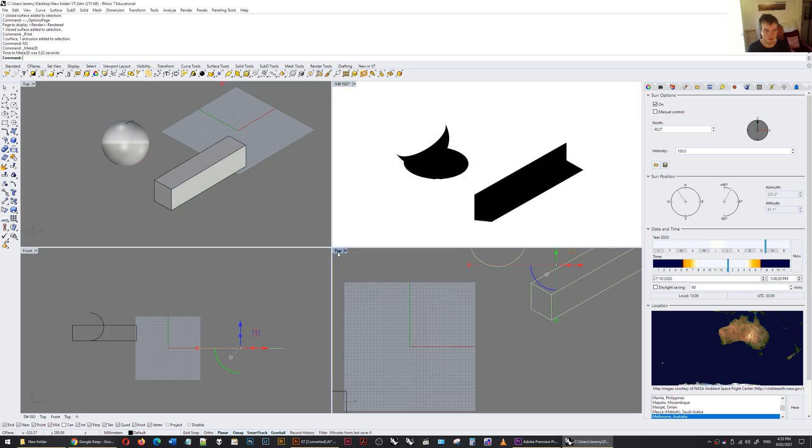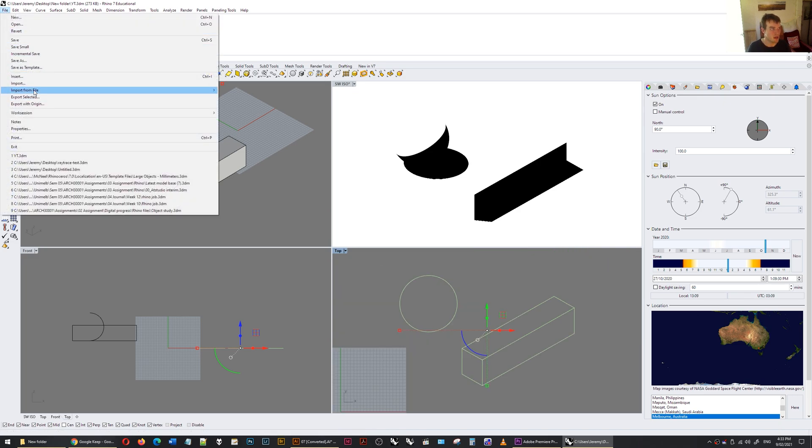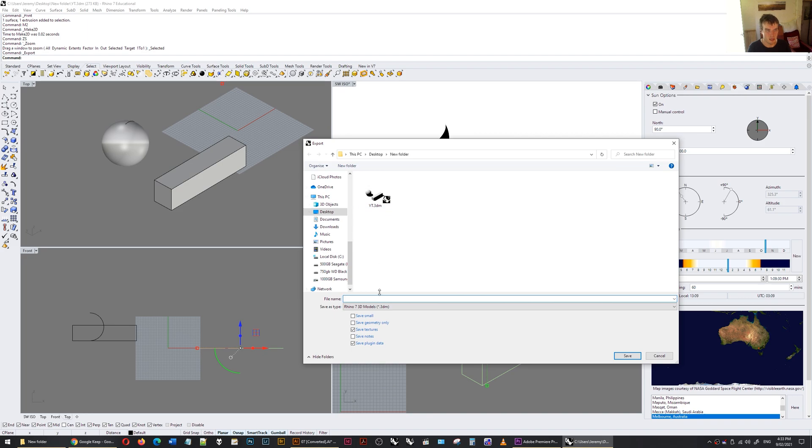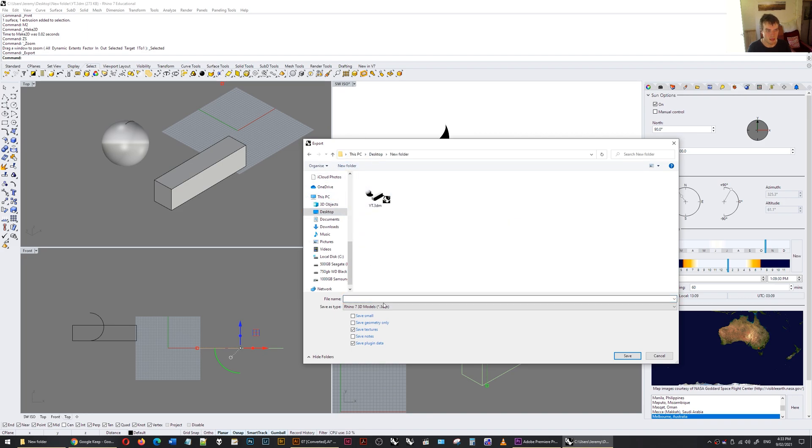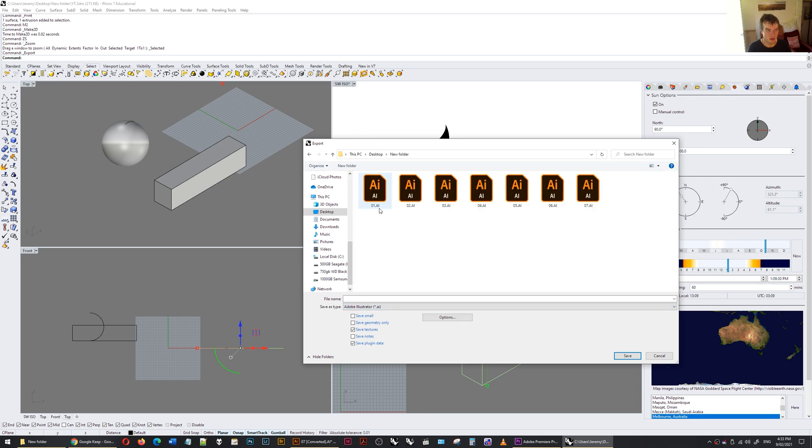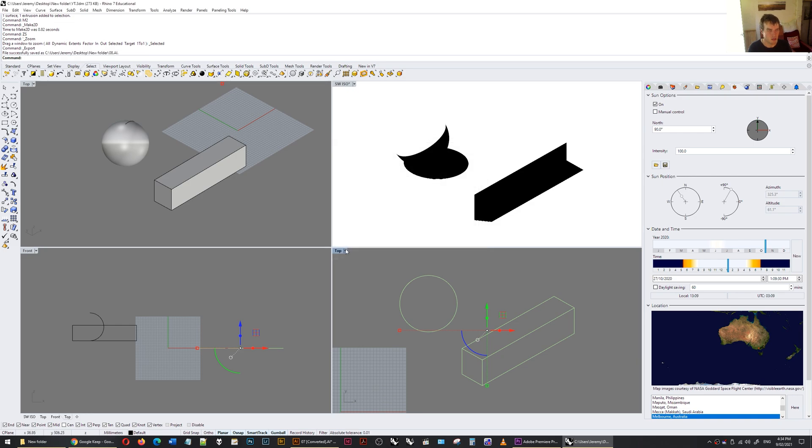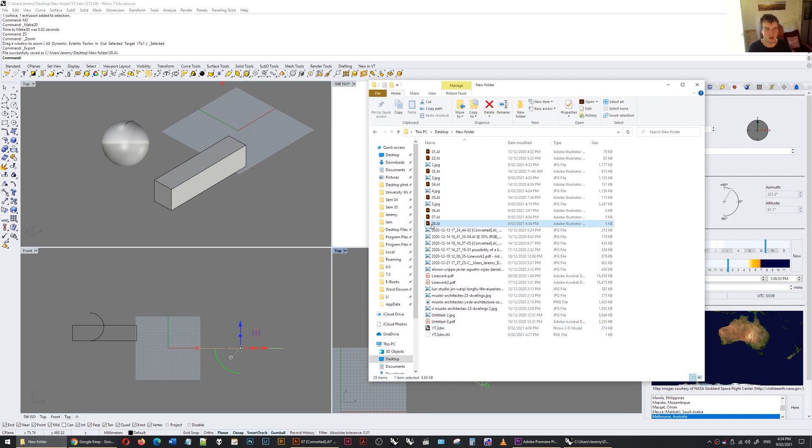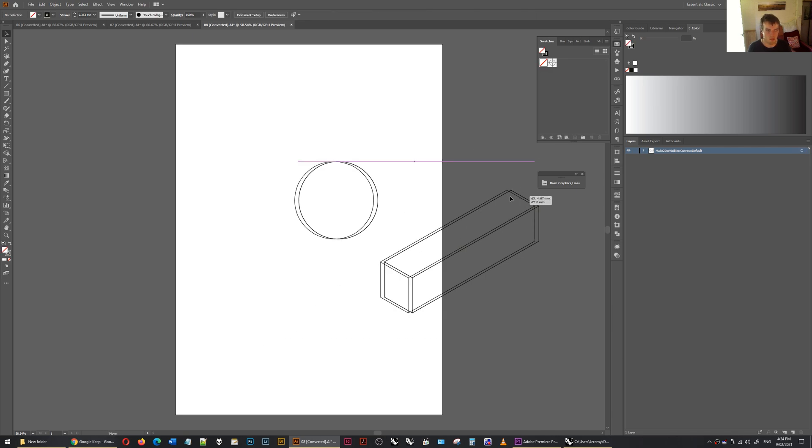From the top view, ZS. And then file, export selected, desktop, new folder. Export as Illustrator. I'm going to put as number 8. Just save 2mm in the model equals 1mm in the drawing that's been output. Open up number 8. Group them. Bring that across.